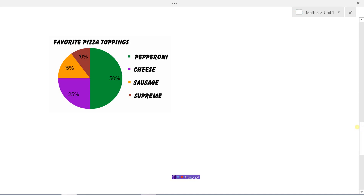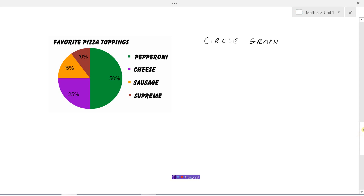Another way we can represent data is with a circle graph. Here we have a graph representing the favorite pizza toppings. We can see that pepperoni represents 50 percent of the people, so half of the people think pepperoni is their favorite topping. 10 percent think supreme, 15 percent think sausage, and 25 percent think cheese is their favorite pizza topping.